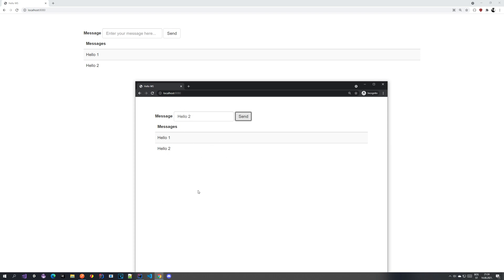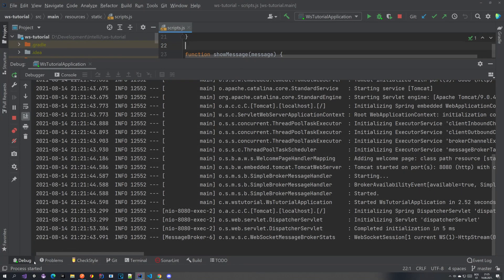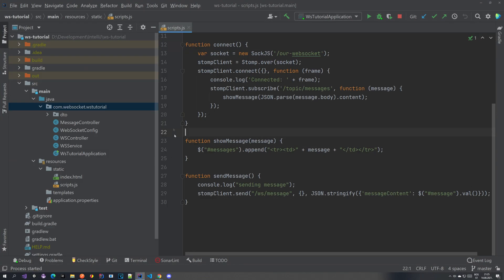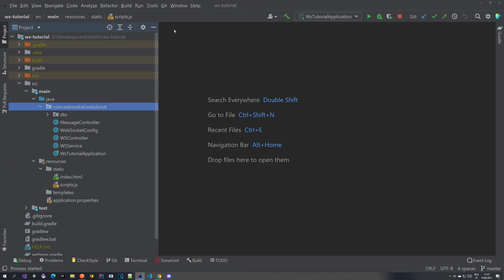So in this video we are going to implement that and see how we can get it to work. If we go back to IntelliJ and look at the files, you can see that I don't currently have any new changes — everything is the same as you should have it.